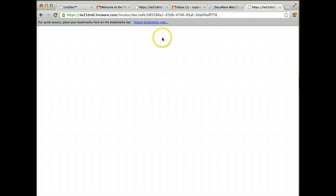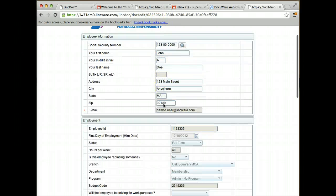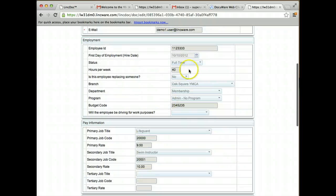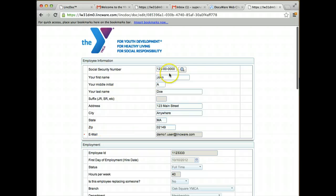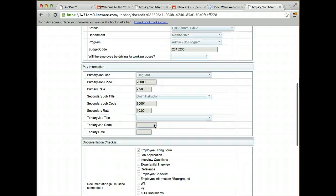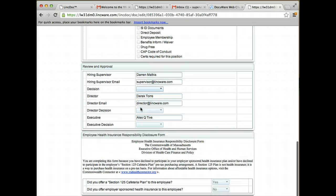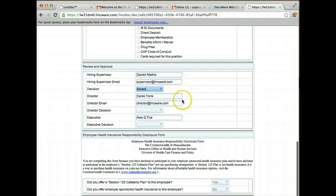This is going to take me into a secure link and allow me to approve this. I see the pertinent information that I need to review, nothing else. I don't see any of the employee's additional information, just their pay information. I can come down here and put in a decision. I'm going to say accept and then click submit.